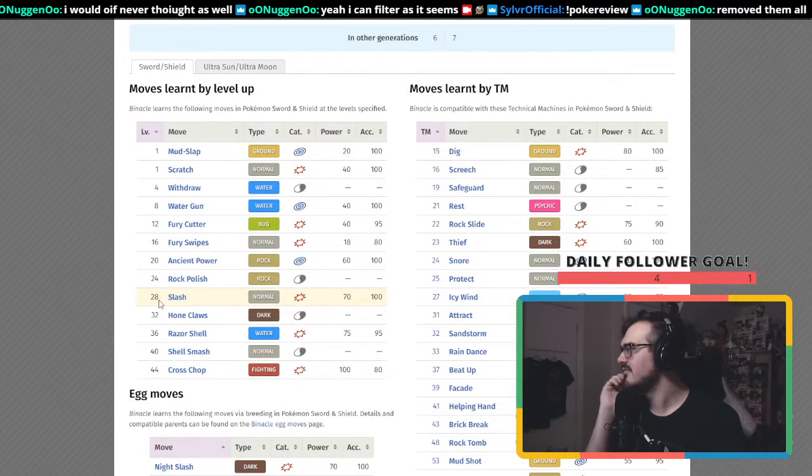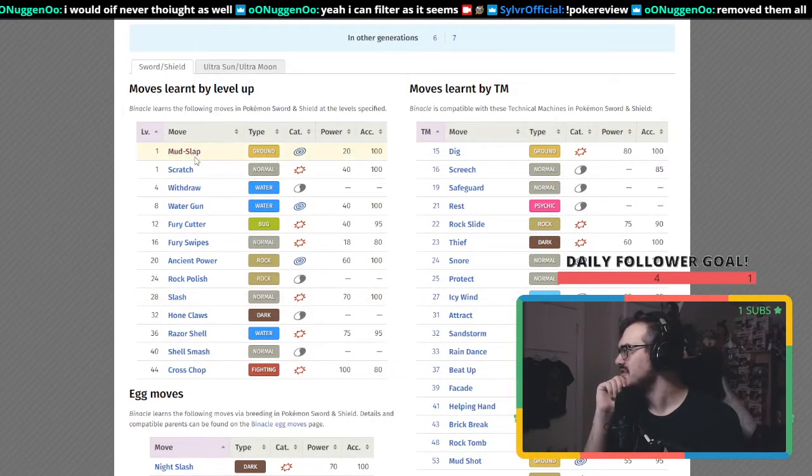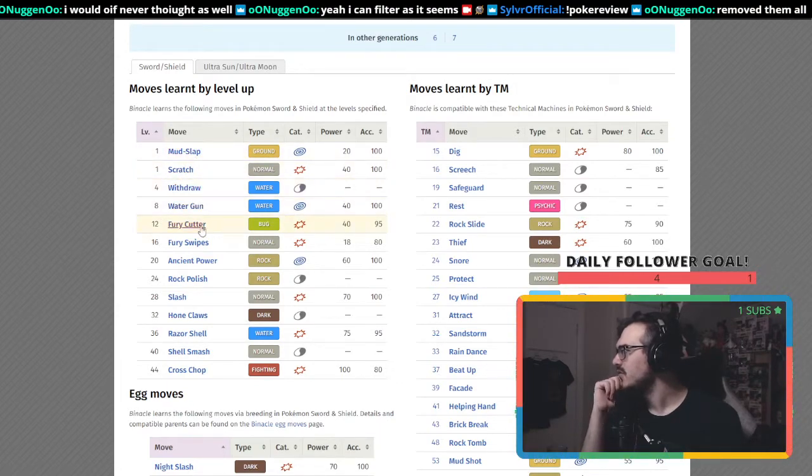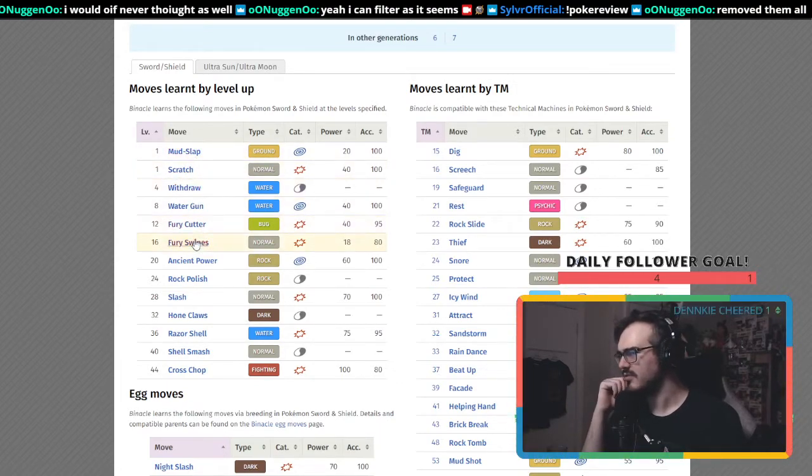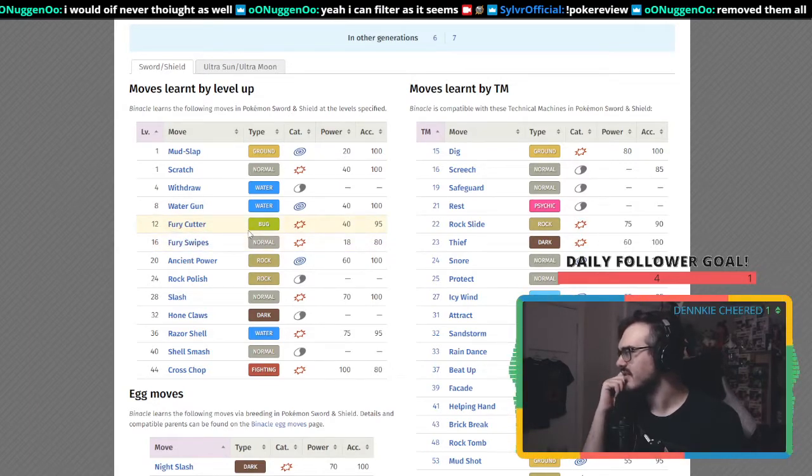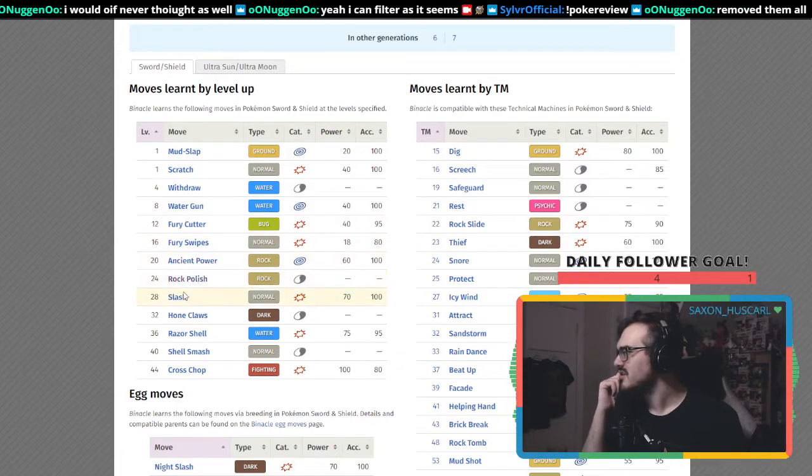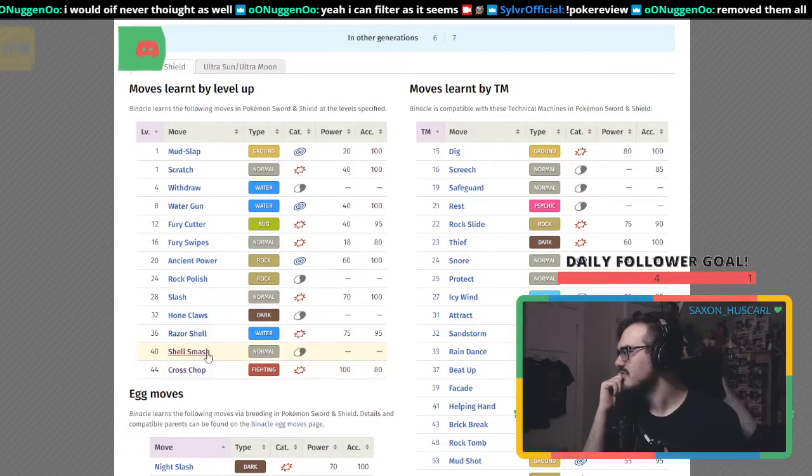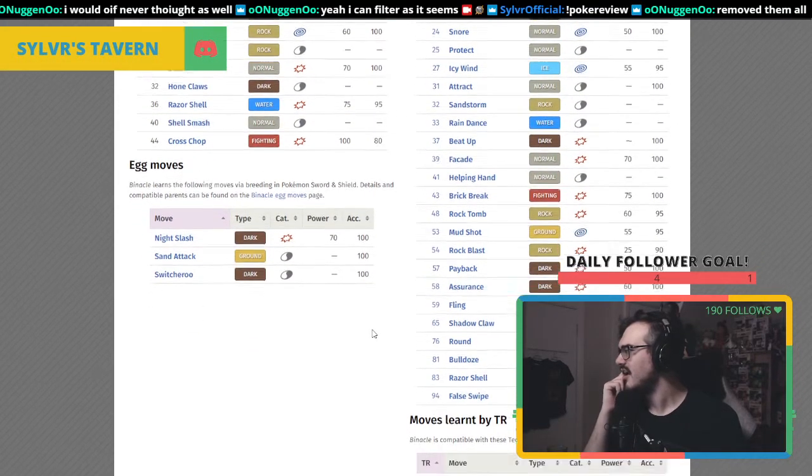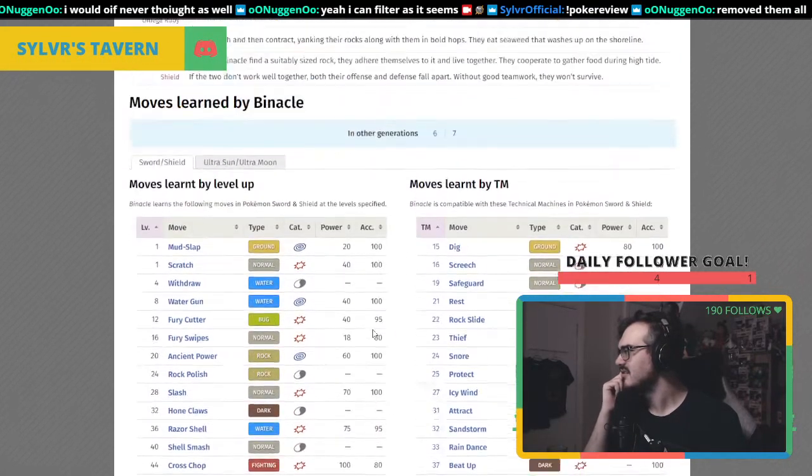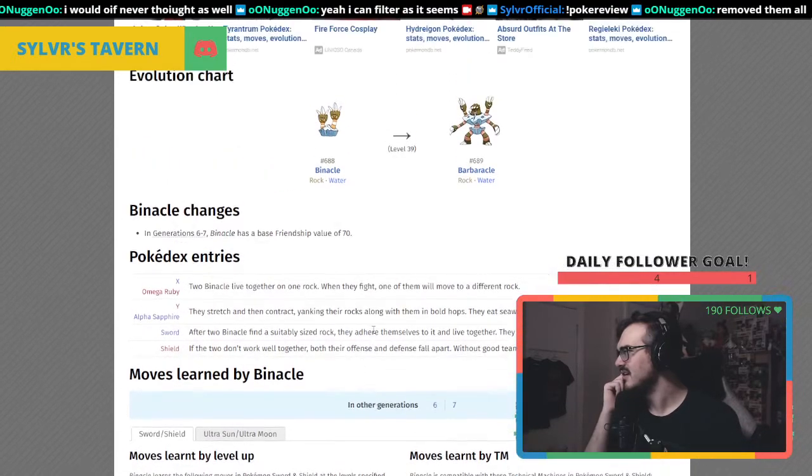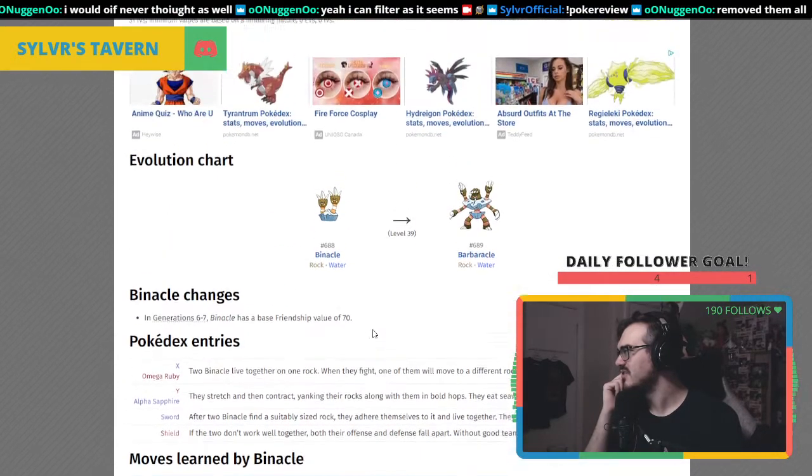What moves: Mud Slap, Scratch, Withdraw, Water Gun, Fury Cutter, Fury Swipes. Fury Swipes makes sense, Fury Cutter a little bit less. Ancient Power, Rock Polish, Slash, Hone Claws, Razor Shell, Shell Smash, Cross Chop. It actually has interesting moves.